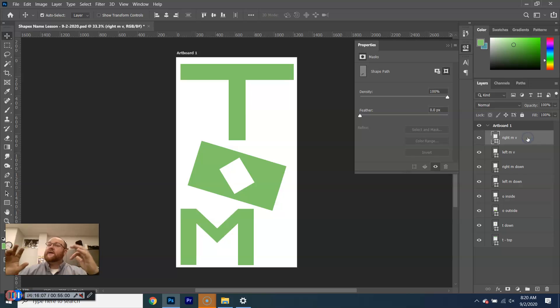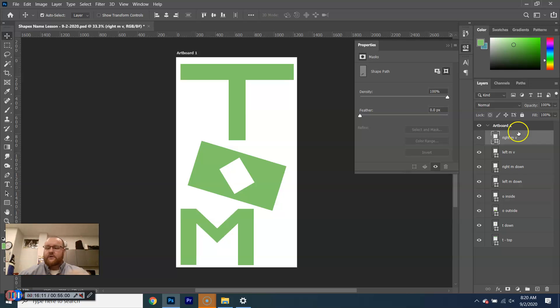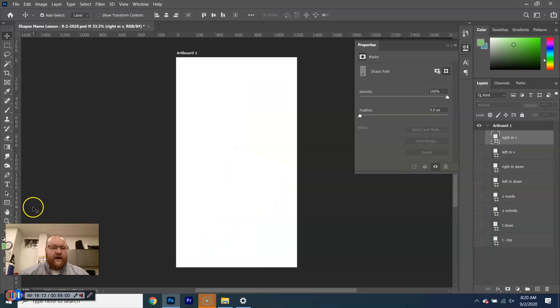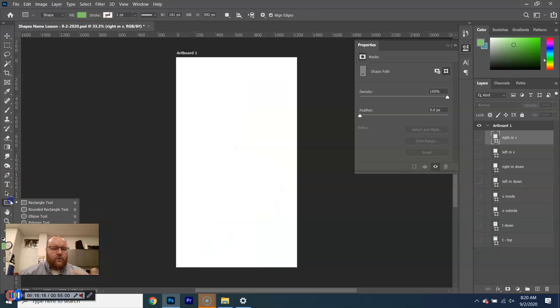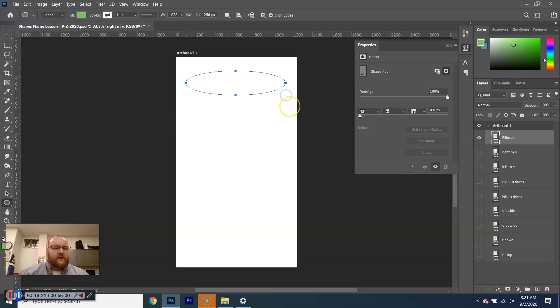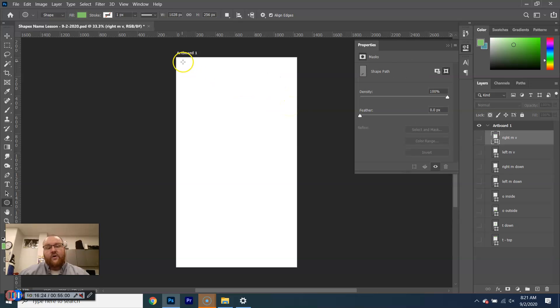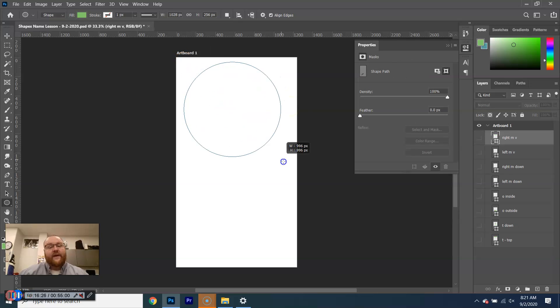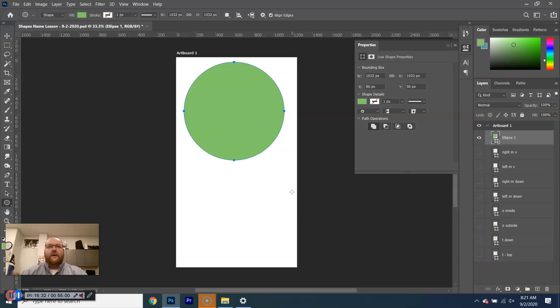That was why yesterday, with the construction paper, I said circles, squares, and not cut stuff out. To do circles, again, U or Shift-U, and it's the ellipse tool. And, this, you can do it this way. Probably not what you guys are going to want. If you hold down Shift, it will make a perfect circle. So, let's talk about that real quick.